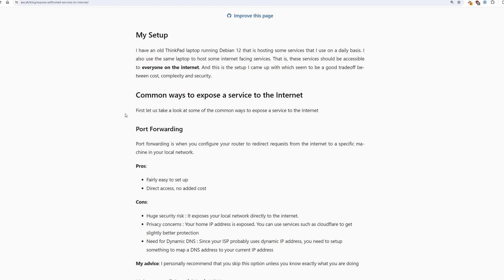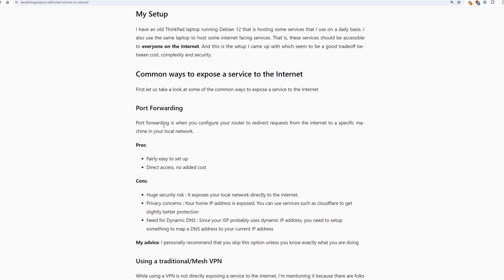Now of course there are a number of ways you can expose a service to the internet. Port forwarding is one of the most common ways. In my personal opinion I don't think you should be doing port forwarding unless you know exactly what you're doing. It is a very easy way to expose your local network to the internet.